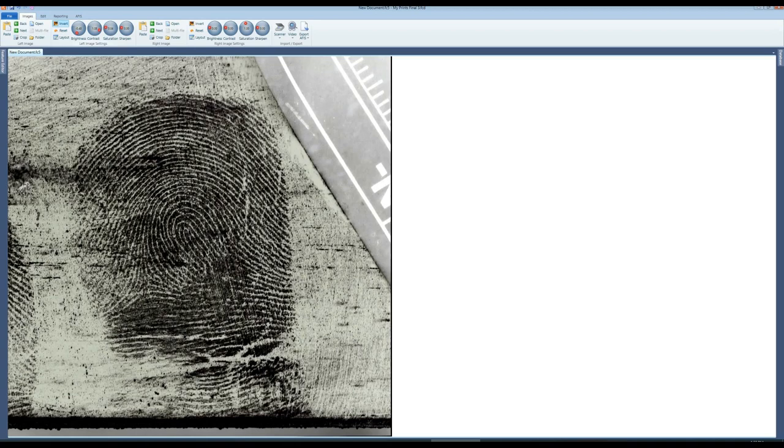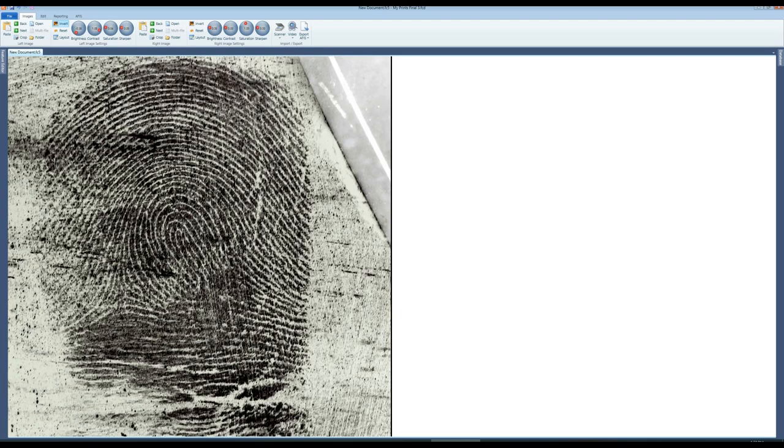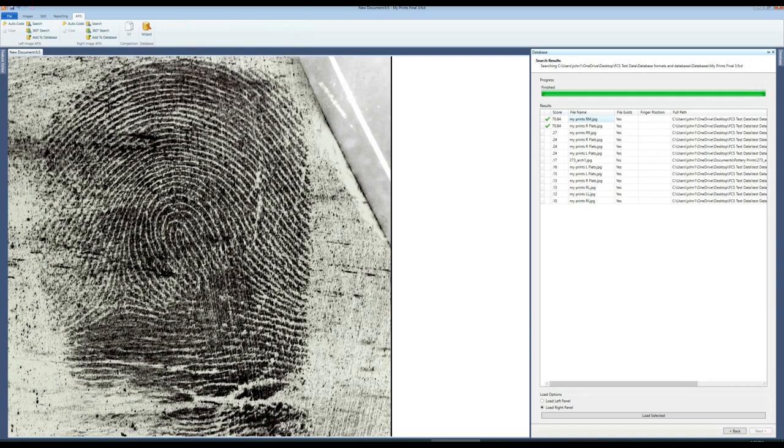When satisfied select APHIS to search the database. Results appear in the tab to the right of the screen. Select the first candidate to view.